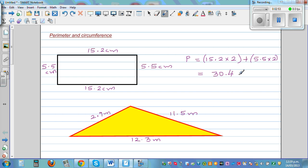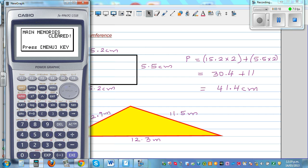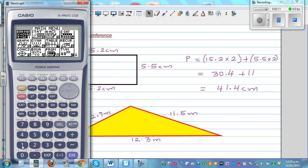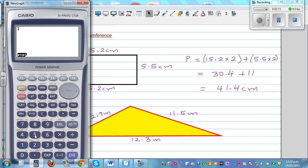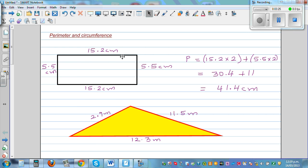And this is 11. You can use a calculator. Always you need to write the unit — if you don't write the unit it is completely wrong. So this is 41.4 centimeters. Just to check the answer: 15.2 plus 15.2 plus 5.5 plus 5.5, which is 41.4 centimeters.